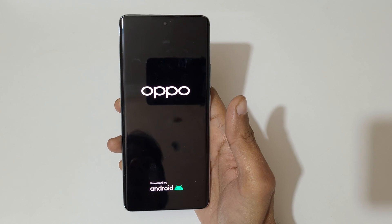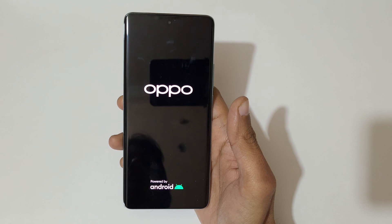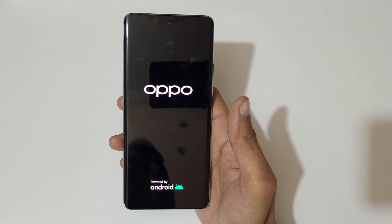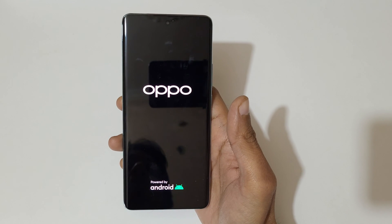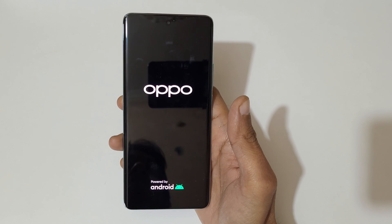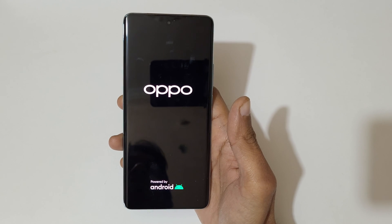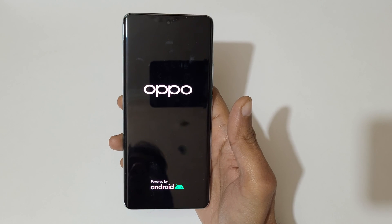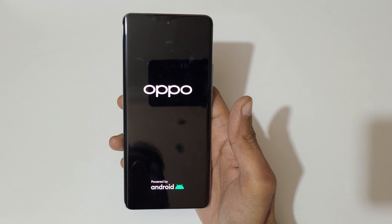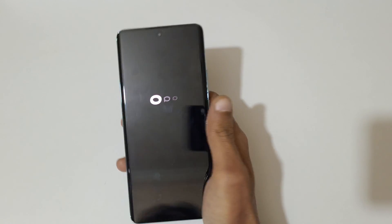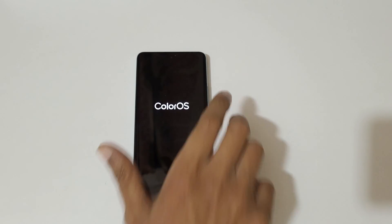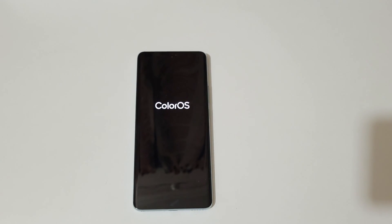So guys, this is the method to hard reset the OPPO Reno 11 5G smartphone easily. Thanks for watching. If you have any queries, let me know in the comment section below. Please like, share, subscribe, and click on the bell icon for the latest updates.